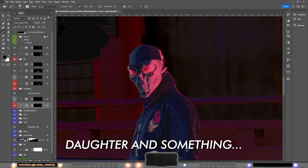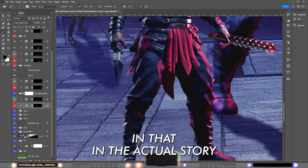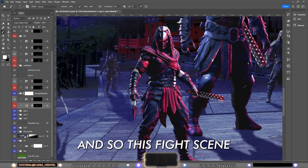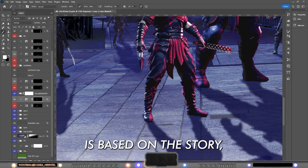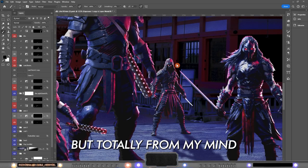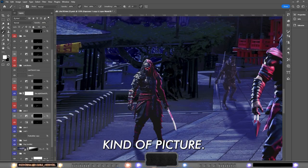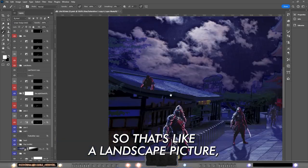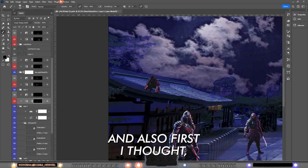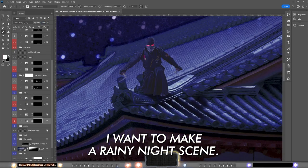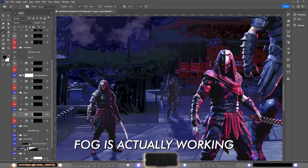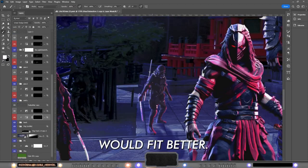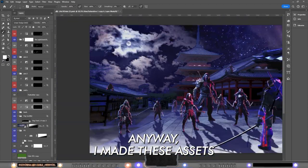Anyway, I decided in this artwork to make foot soldiers but not with the Foot Clan marking because they did a pact in this story where they were supposed to be in peace with Shredder's daughter. I won't go that into detail in the actual story but they of course betray him. So this fight scene is based on the story but totally from my mind. I decided that I want to make a parallax kind of picture, so a landscape picture but a very very wide one.